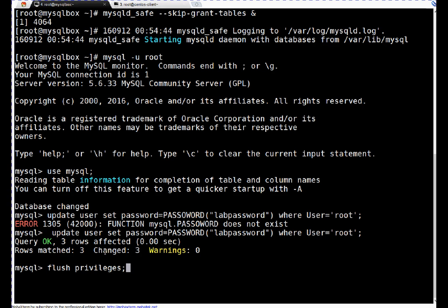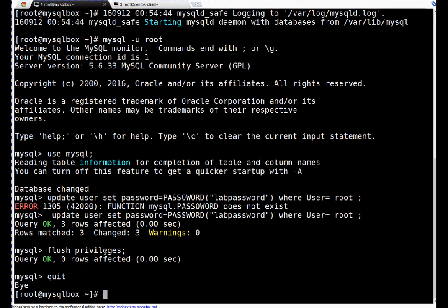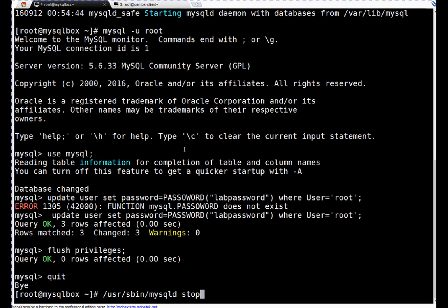Okay, so friends, now password is changed, but database is still running in safe mode. So we have to stop the database. I am using mysqladmin command to stop the database.